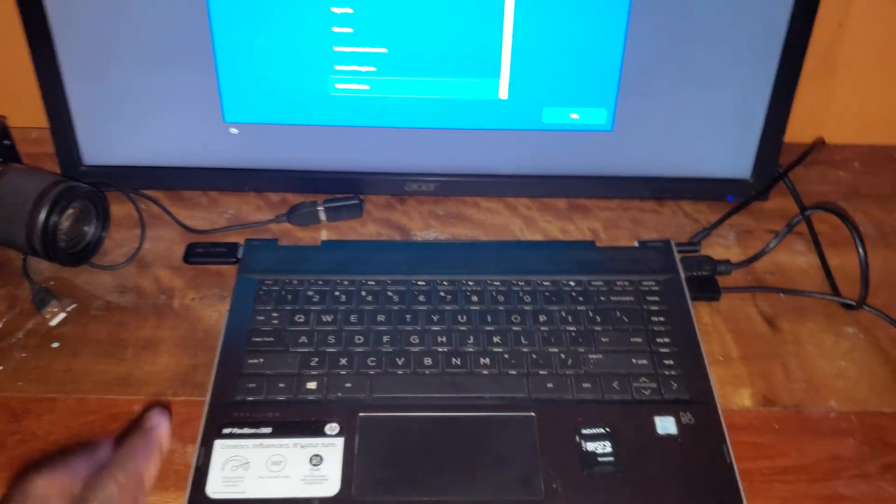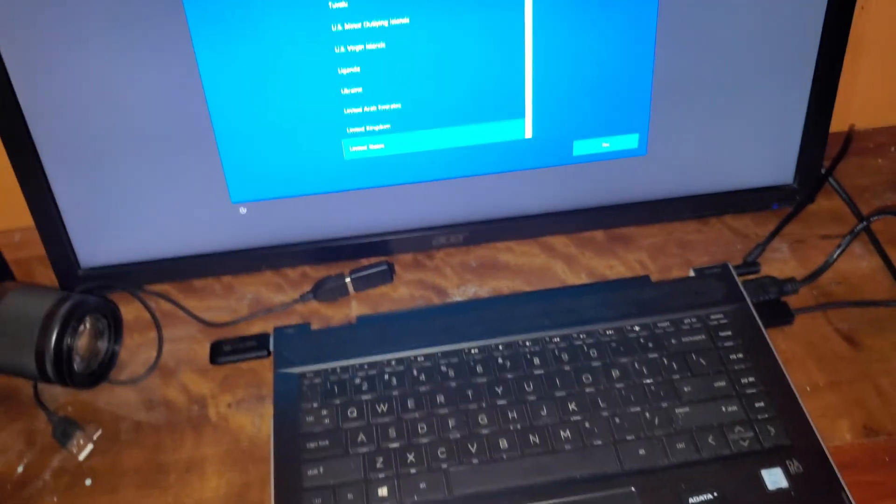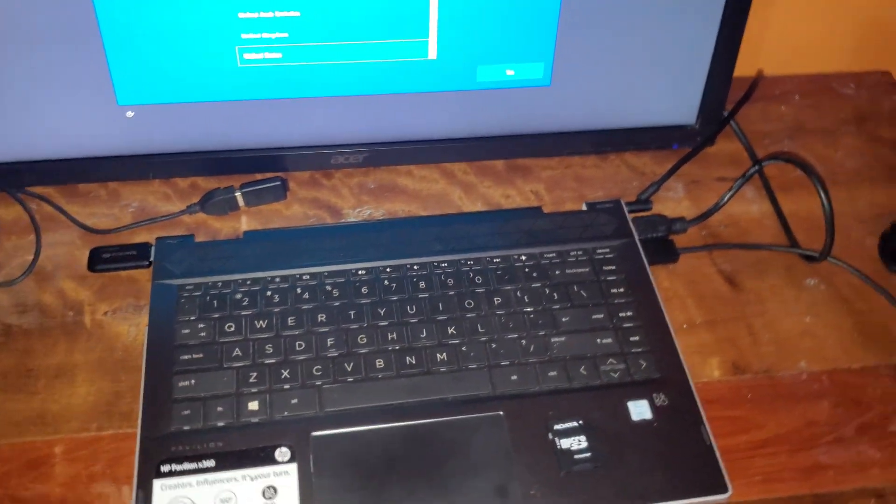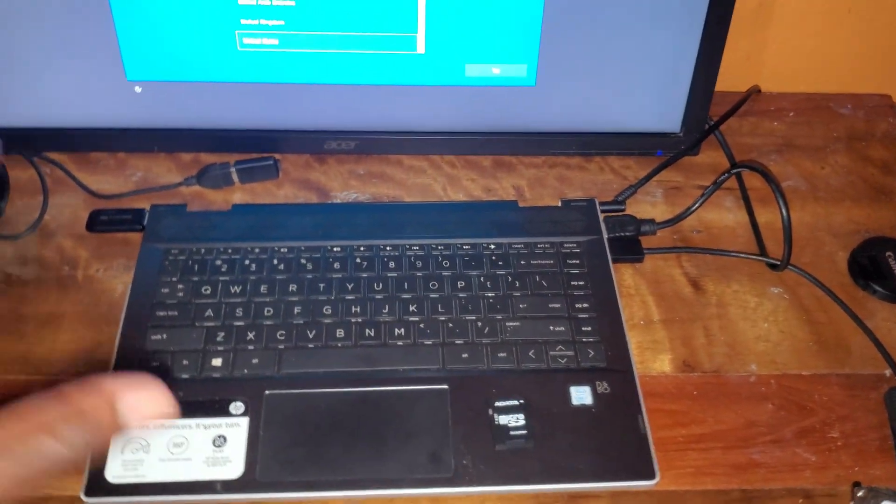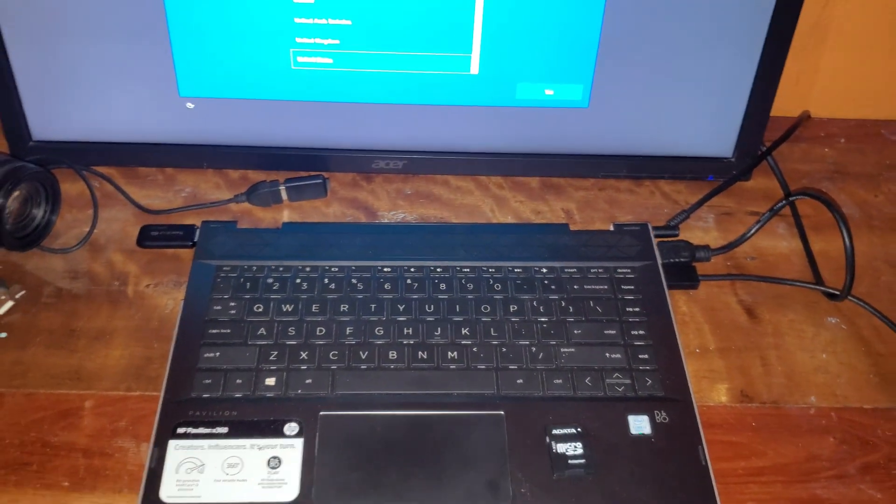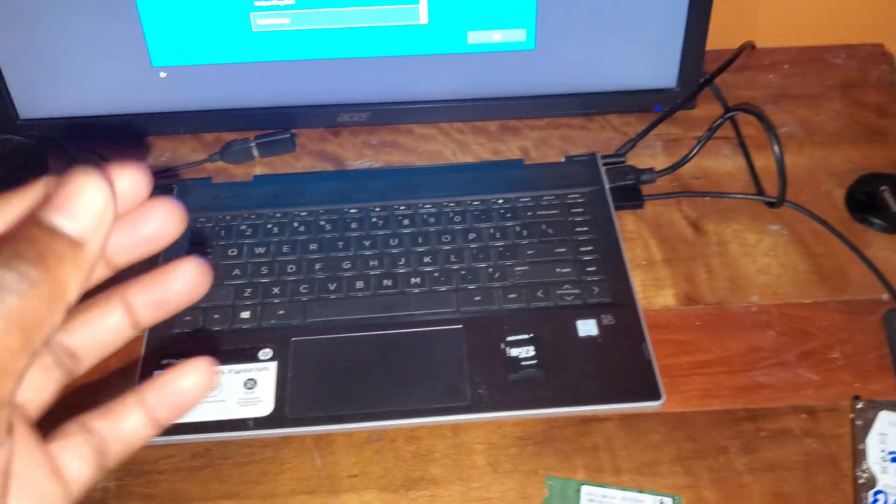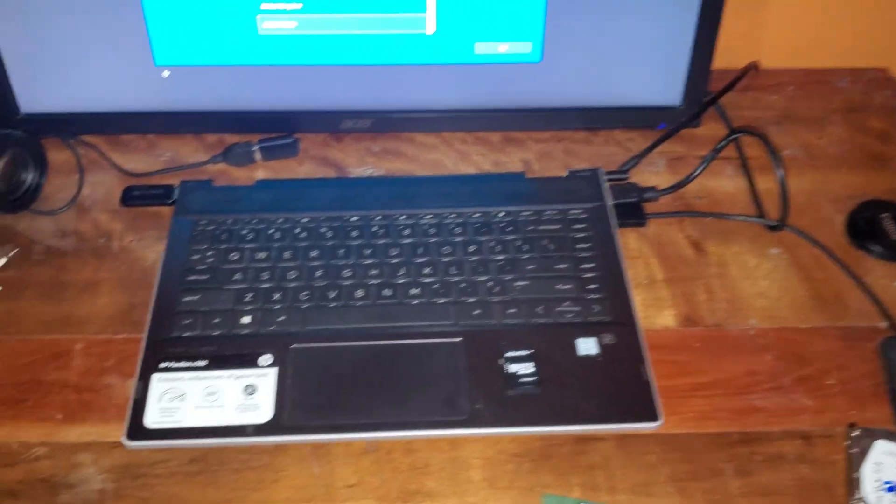For the first one, I have this laptop and what I'm going to be doing is installing Windows on a thumb drive so that I can boot into Windows from that thumb drive on that laptop.